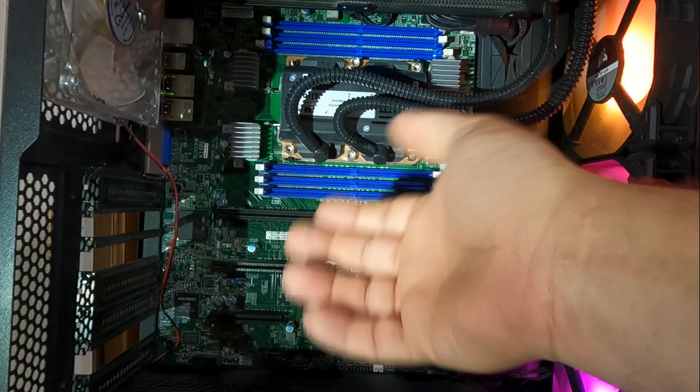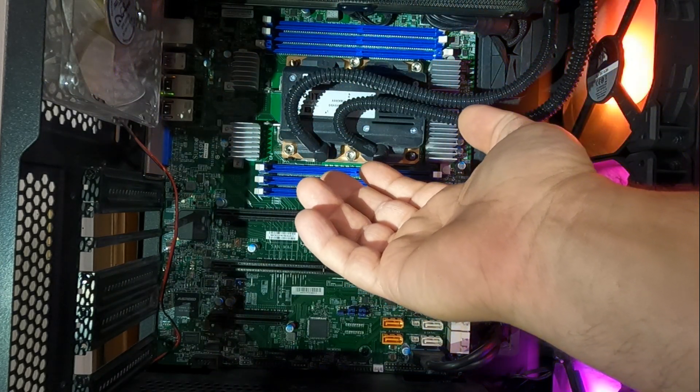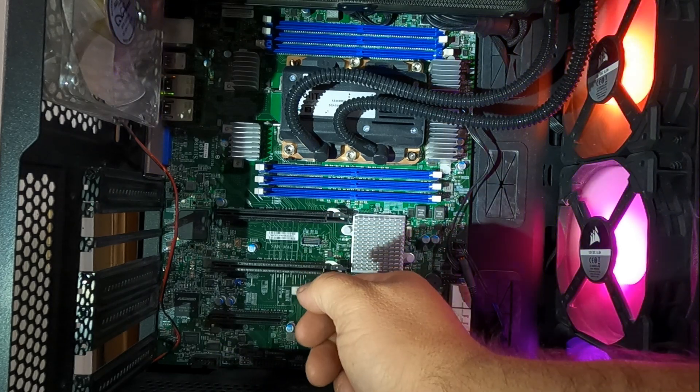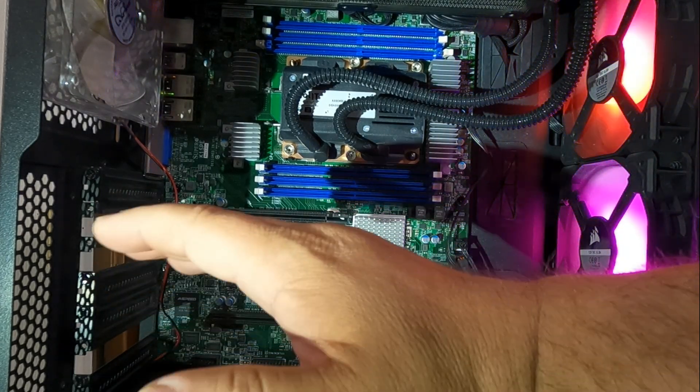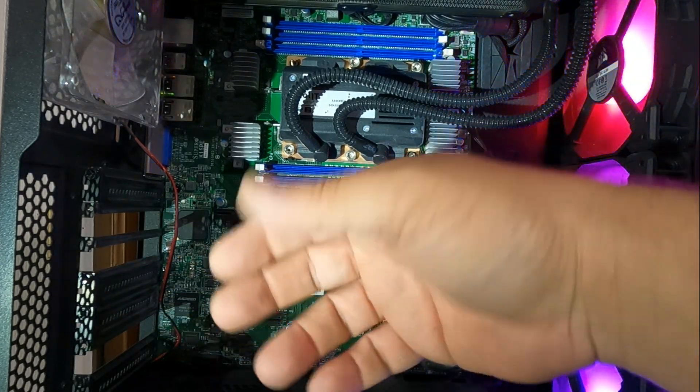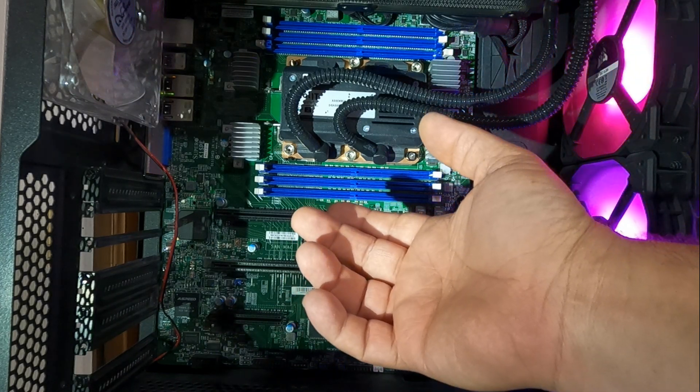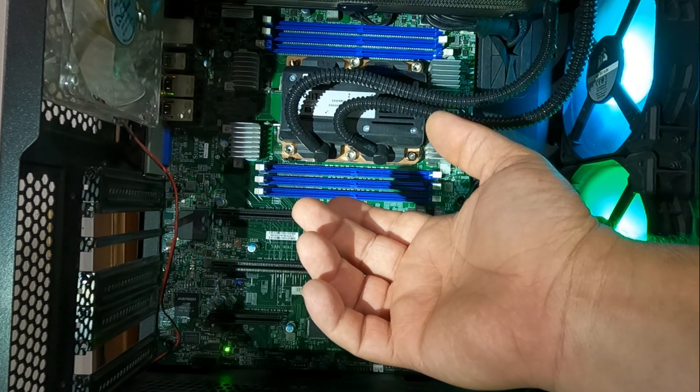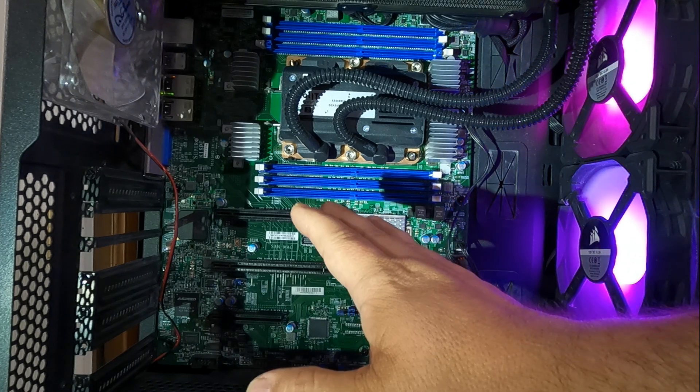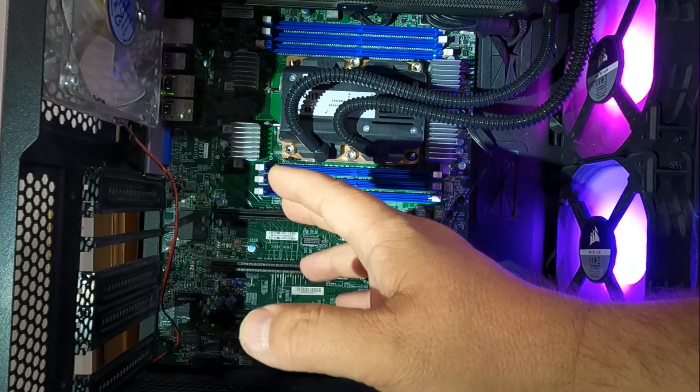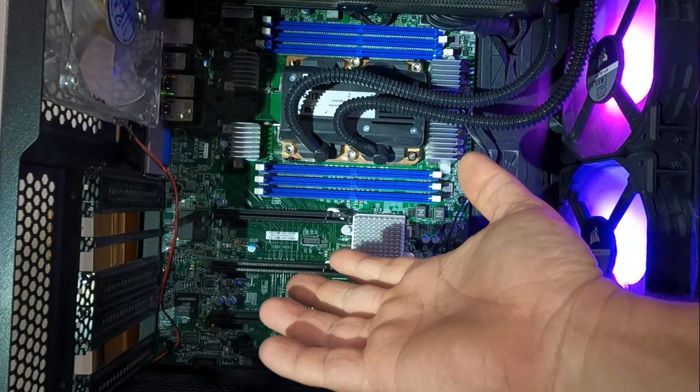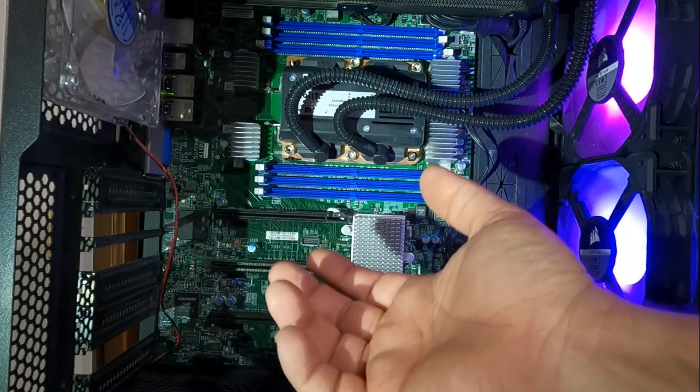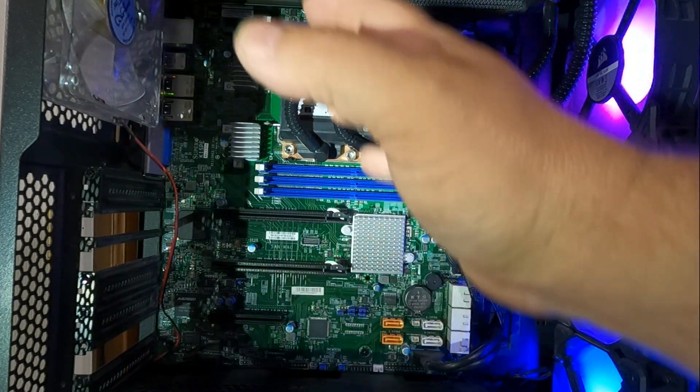This one runs base speed only 1.3 gigahertz, full turbo on a few cores 1.5, if you load all the cores down you get 1.4 gigahertz out of it. But it makes up for it in the sheer volume of cores that it has, that's what it's made for.